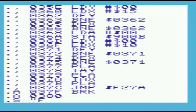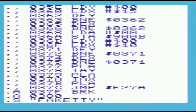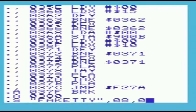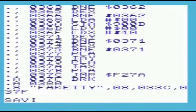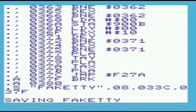We'll save our program at 033C to a file called fate-tty on disk device 8. When using the S command, remember to use the last address plus 1 to indicate the end of memory to save — hence the reason that we are using 037F, as noted before.